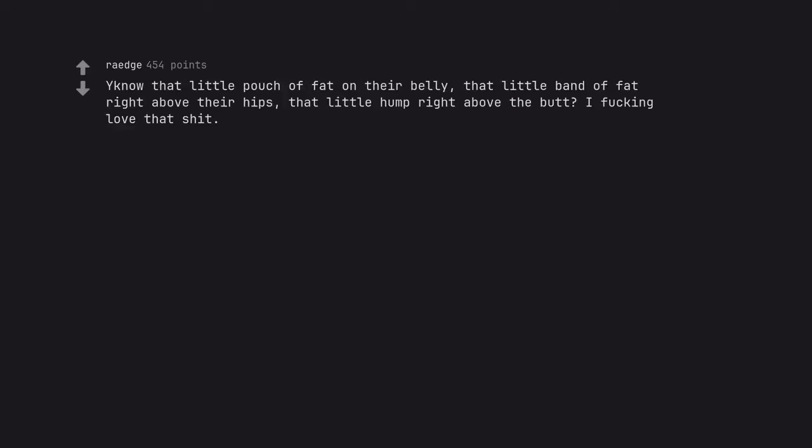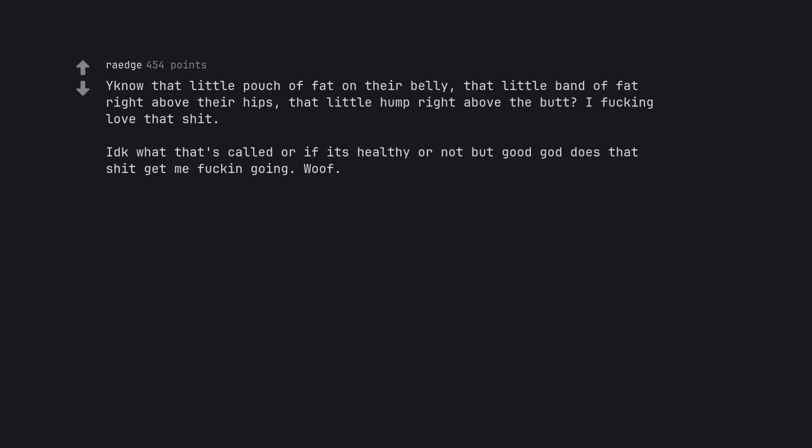It now that little pouch of fat on their belly. That little band of fat right above their hips. That little hump right above the butt. I fucking love that shit. I don't know what that's called or if it's healthy or not. But good god does that shit get me fucking going. Woof. We called those love handles back in the 90s.